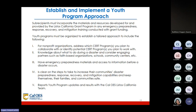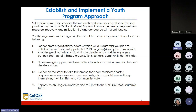Subrecipients are expected to participate in monthly meetings offered by Cal OES through the grant subaward performance period. Subrecipients must incorporate materials and resources developed for the Listos California grant program in emergency preparedness, response, recovery, and mitigation training conducted with grant funding. Youth programs must be organized to include: collaboration with CERT programs, knowledge about what to do during a disaster, partnerships with faith-based organizations, schools, and community centers, access to emergency preparedness materials before a disaster, clear steps to increase community disaster preparedness, and reporting youth program updates and results with the Cal OES Listos California team.